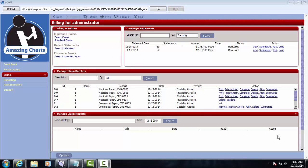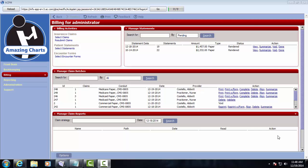An example of why a claim might get rejected is if the billing provider information is incomplete or missing, or if an incomplete ICD code was included. There are many other reasons that claims might get rejected, and every reason for rejection will be included in the claim report. Thank you very much for viewing this demonstration of the Amazing Charts Practice Management System.